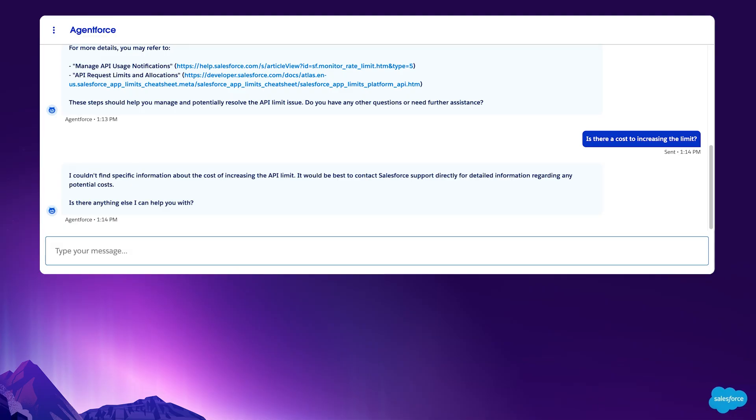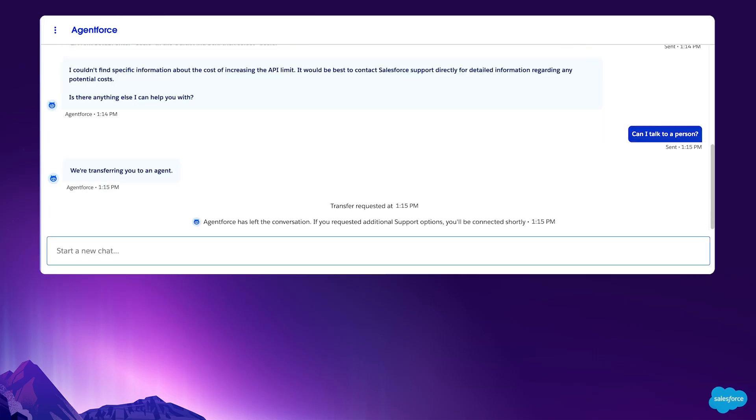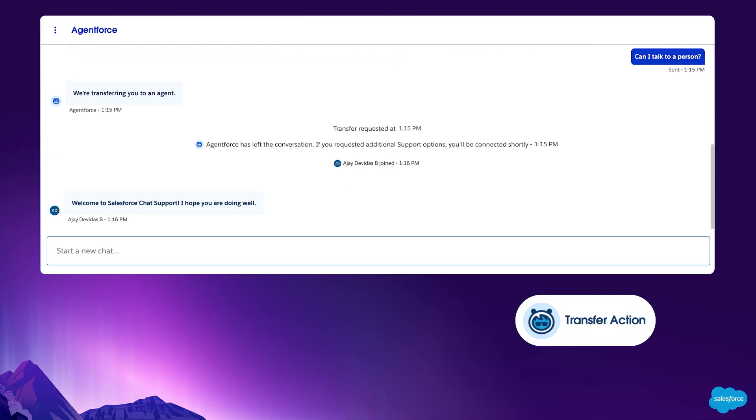However, it will not automatically connect her until she requests to do so, giving her full control of the experience. After Rachel confirms her choice to be connected to a human, AgentForce uses the transfer action to route this conversation to a support engineer based on Salesforce's automated case routing rules.